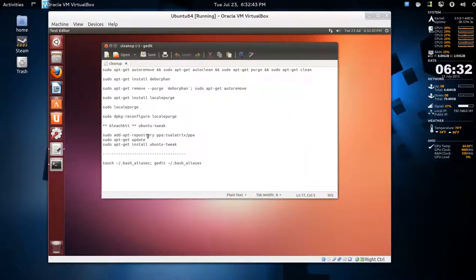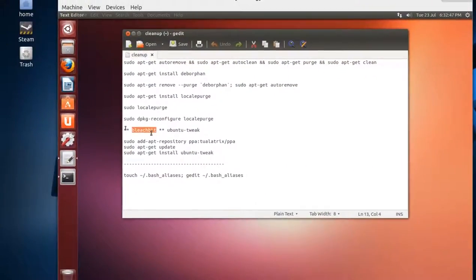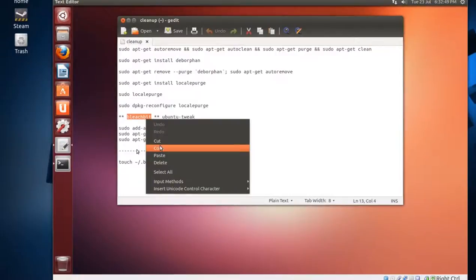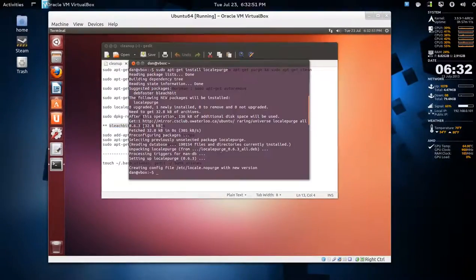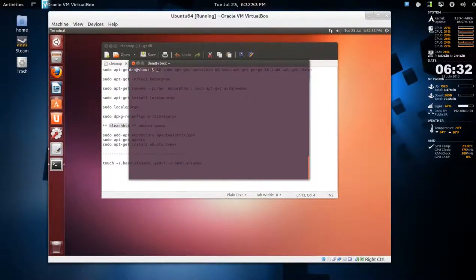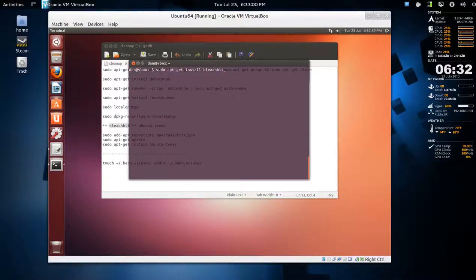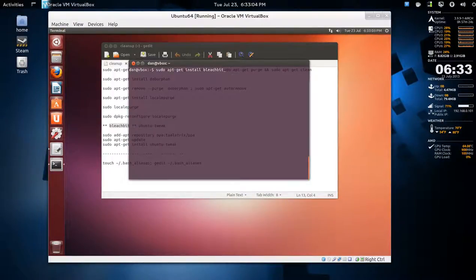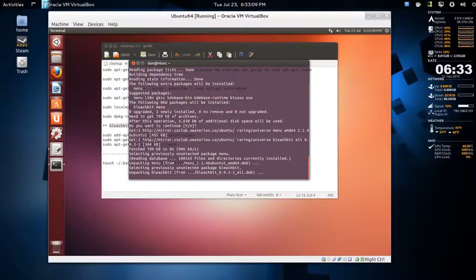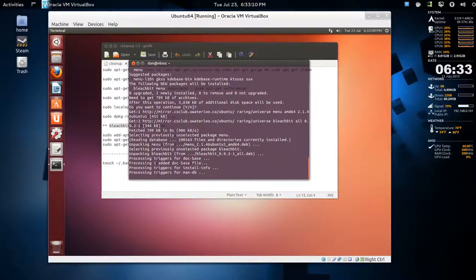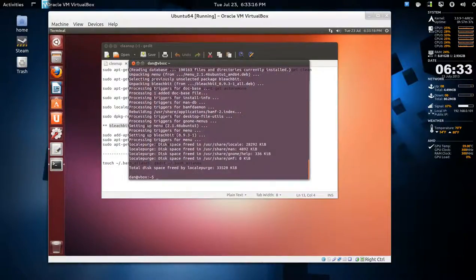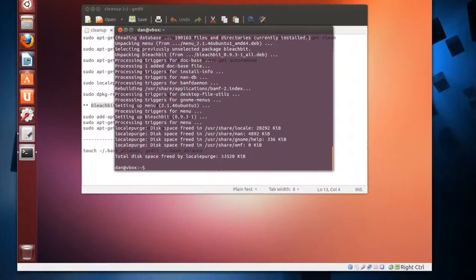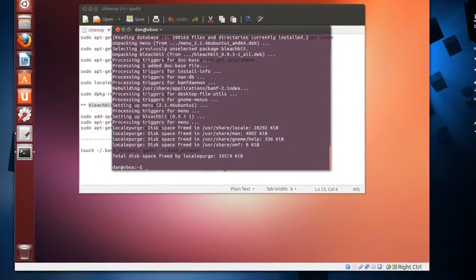Another one is a GUI called BleachBit. I'll copy that and sudo apt-get install, control+shift+V, and install that. We're installing more than we removed, probably - I'm kidding.